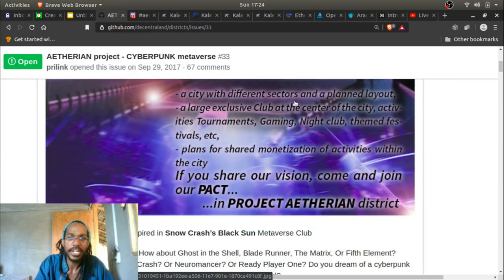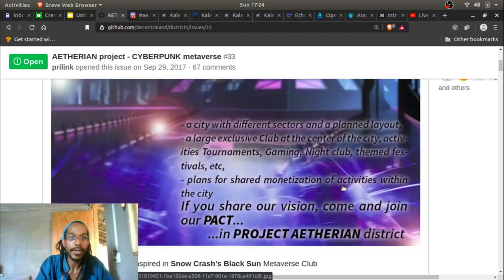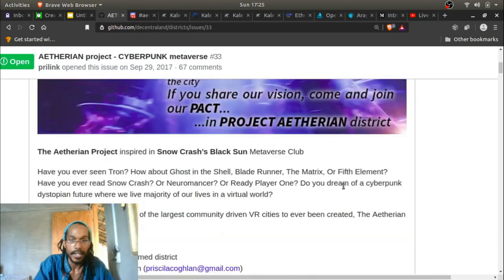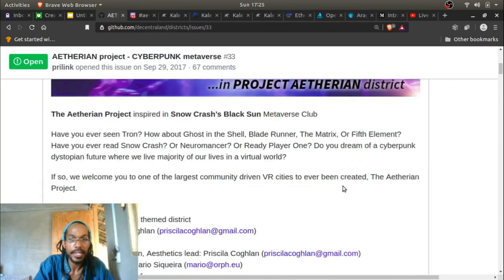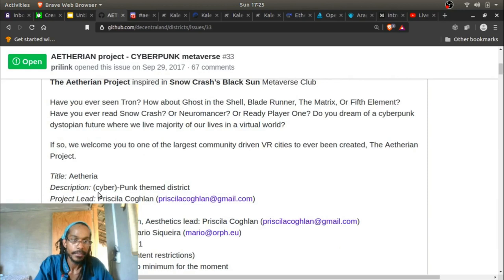The project features a city with different sectors and a planned layout, a large exclusive club at the center, activities, tournaments, gaming, nightclub, theme festivals, and plans for shared monetization of activities within the city. If you share their vision, you can join their community. These guys are actually going to create a real Ready Player One-type environment. It's a rough overview of people creating their own virtual worlds and virtual economies within those virtual worlds.